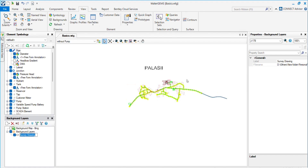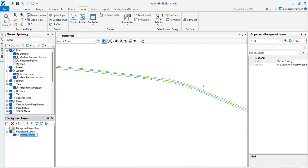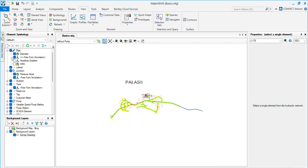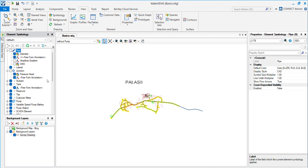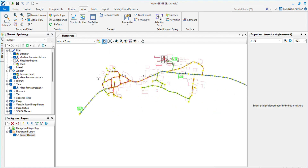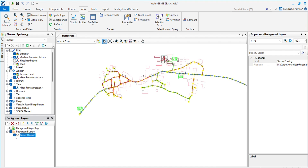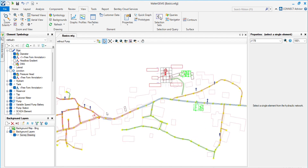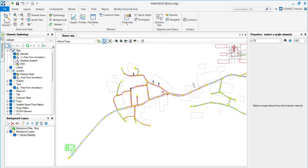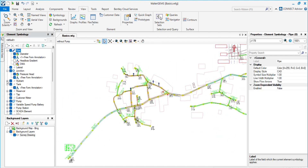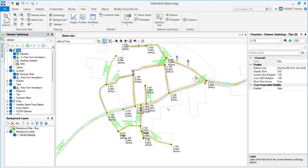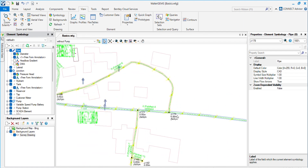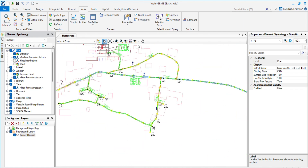Here you will see the background is imported in the network. If I close all the nodes or pipes, you will see the background is still there. The background doesn't affect the network — it only stays behind it. You cannot change or edit anything in the background. This is the first method to put a background.